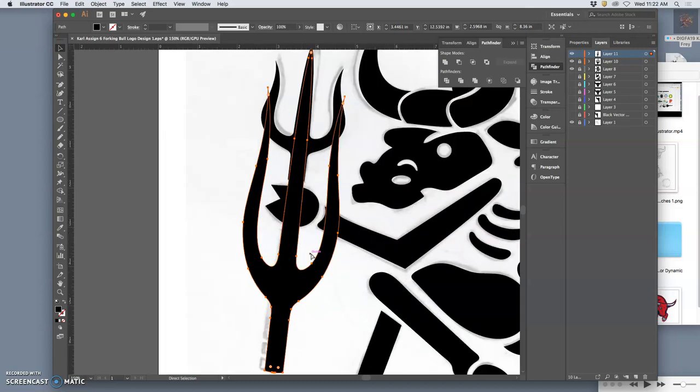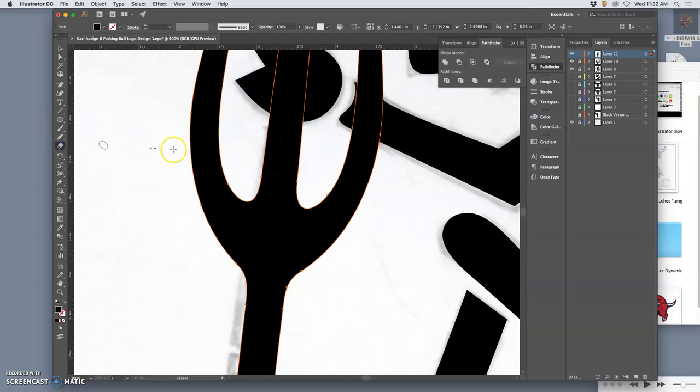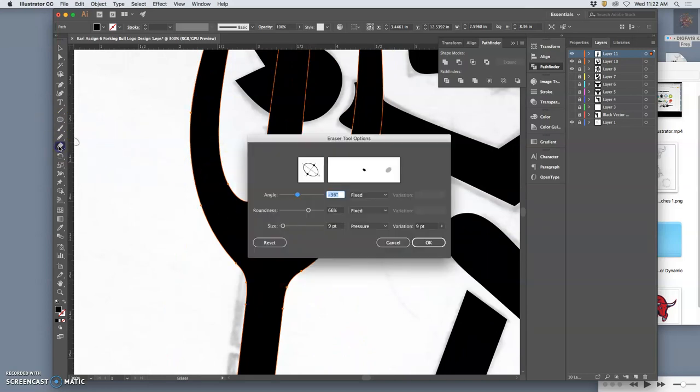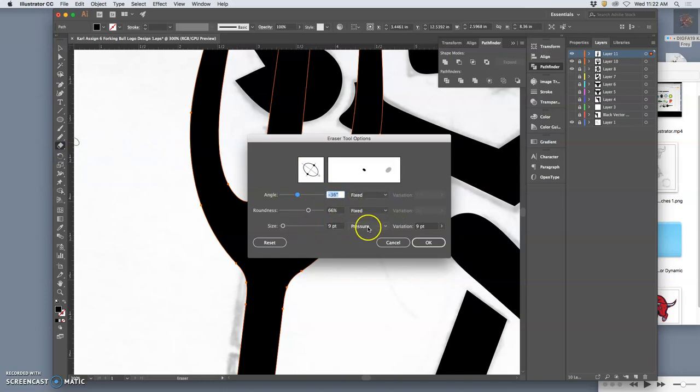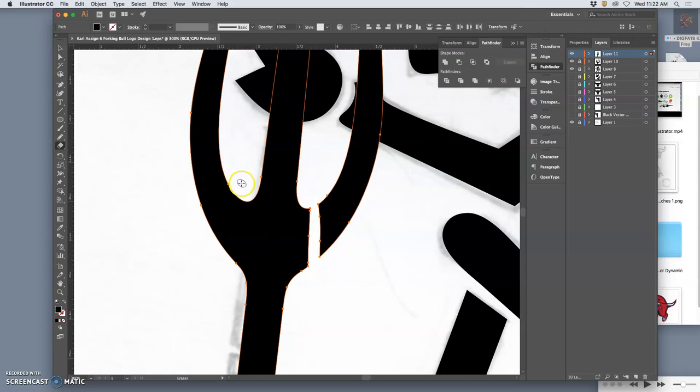Okay, now I'm going to use the eraser tool, which we have not used before. And just like the pencil tool, you can click on it and you can set its different settings. You can make it pressure sensitive. This is like a brush. So if you use it with a tablet, all I want to do is cut the sides of it.